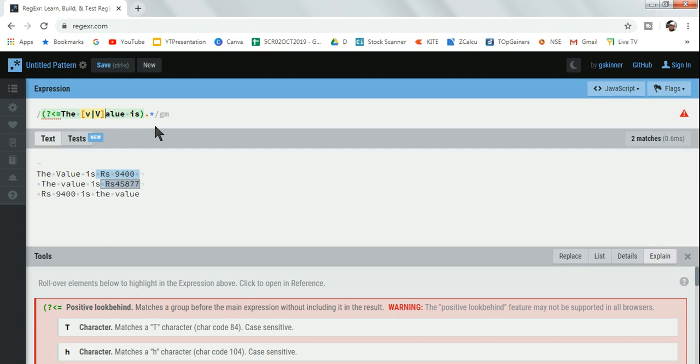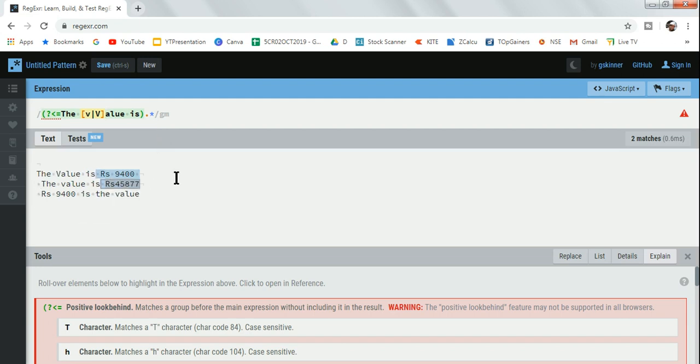Now we will see look ahead. So look behind captures what is after that sentence. Look ahead, for example, in the third sentence 'is the value' - the value is in the beginning. This is look ahead.